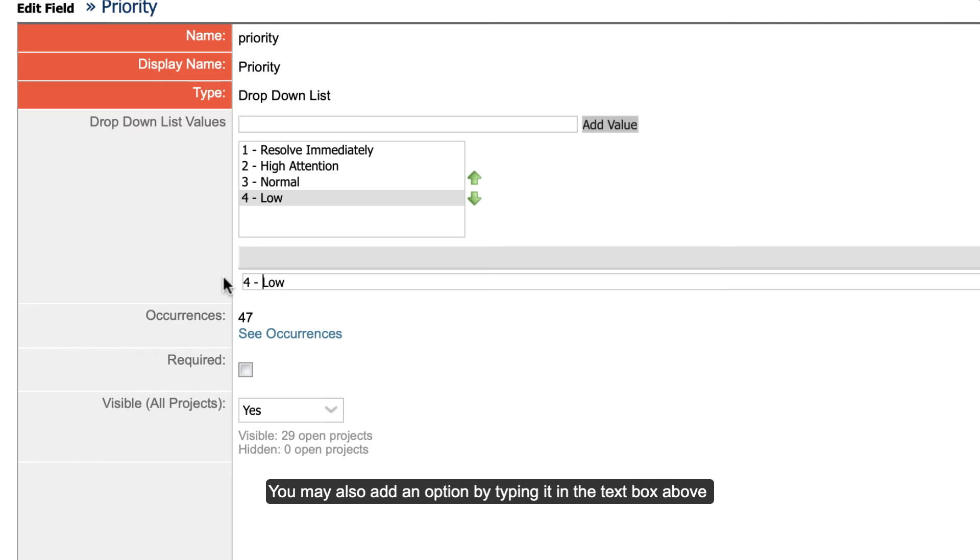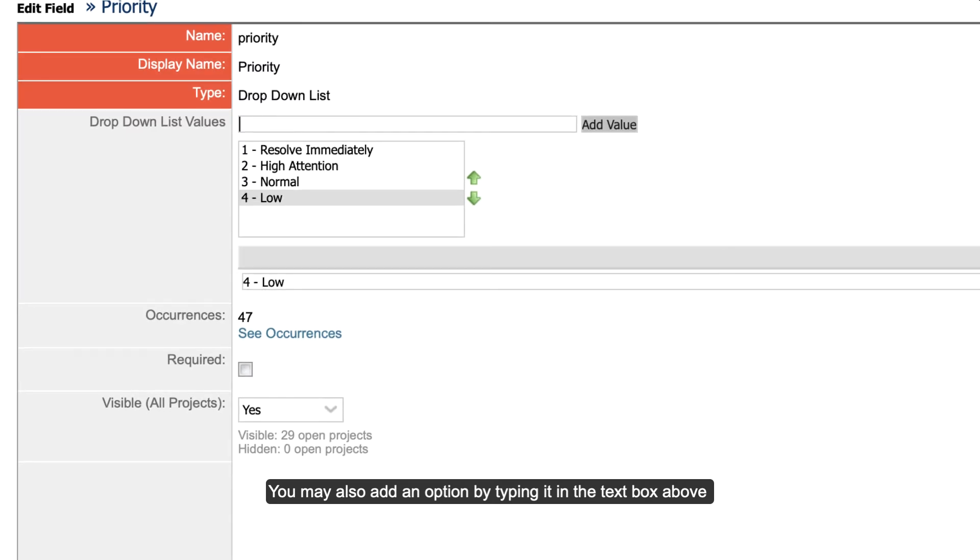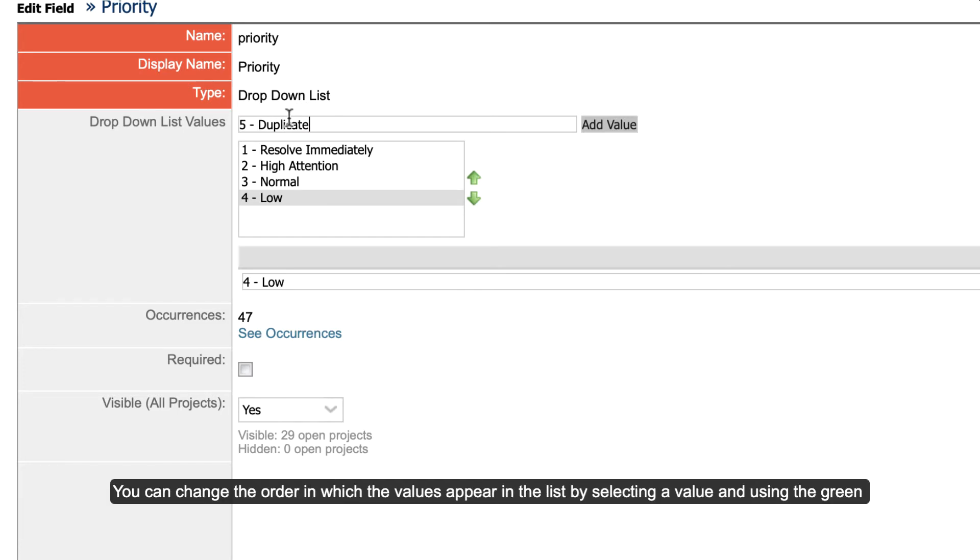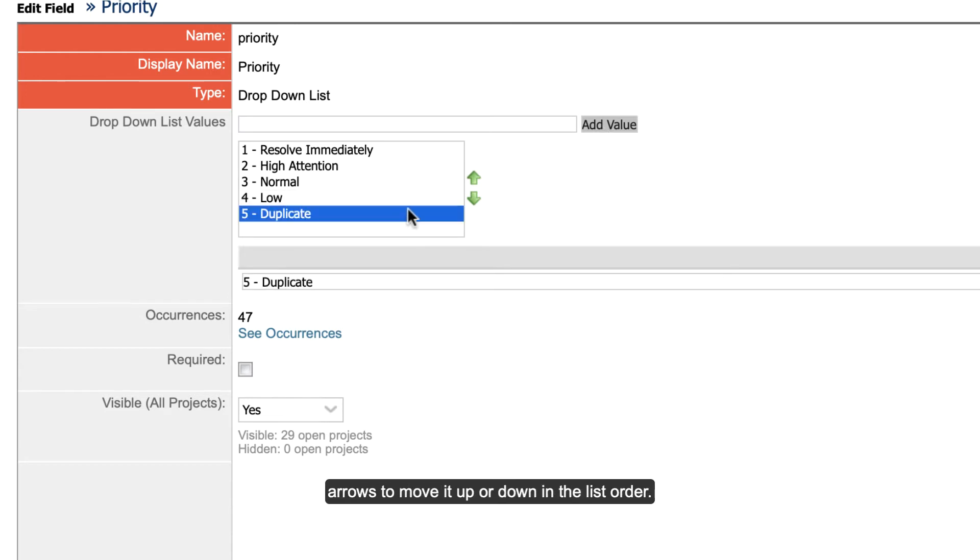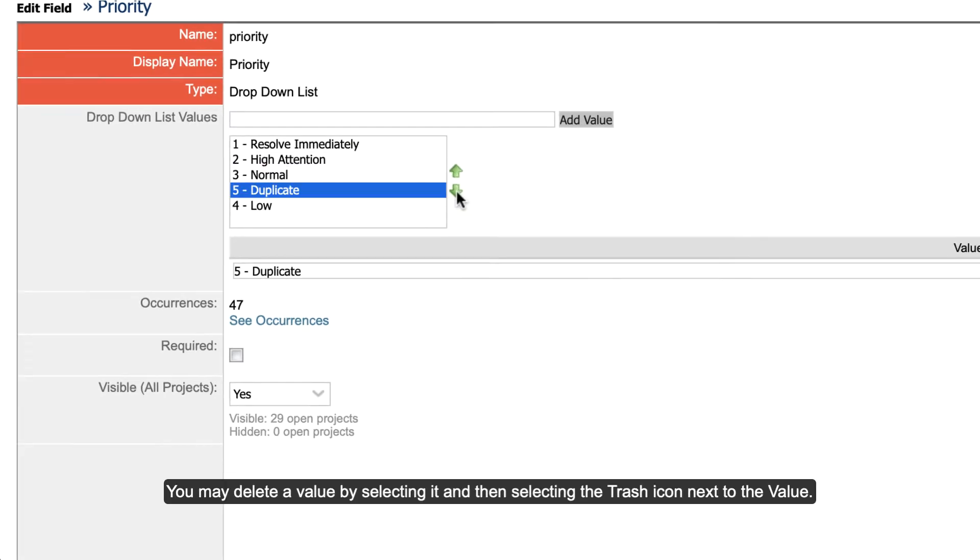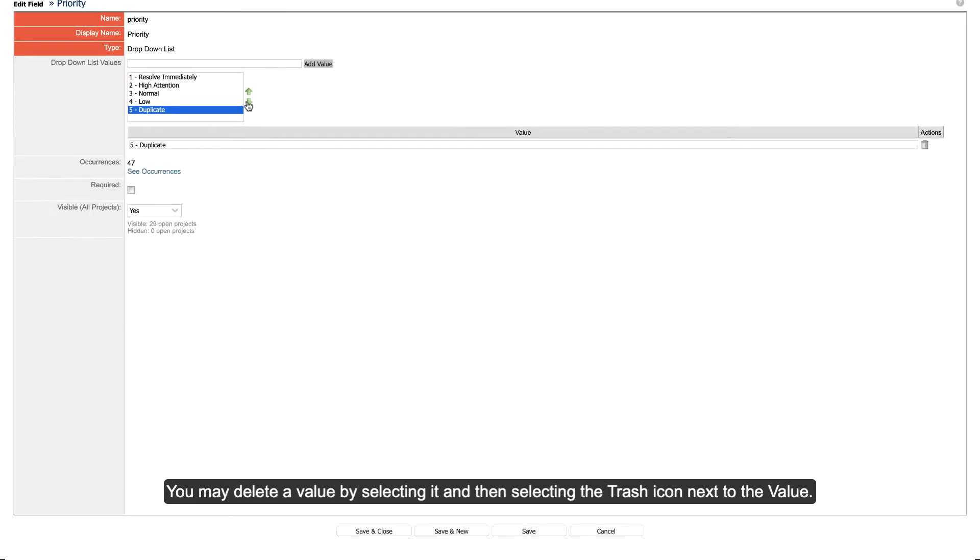You may also add an option by typing it in the text box above the list and selecting the Add Value button. You can change the order in which the values appear in the list by selecting a value and using the green arrows to move it up or down in the list order. You may delete a value by selecting it and then selecting the trash icon next to the value.